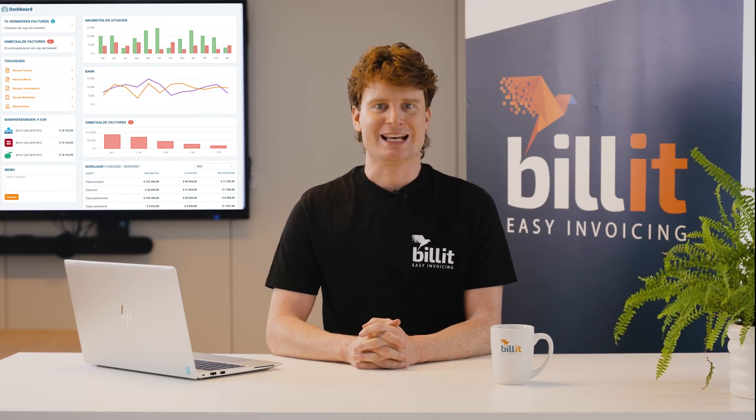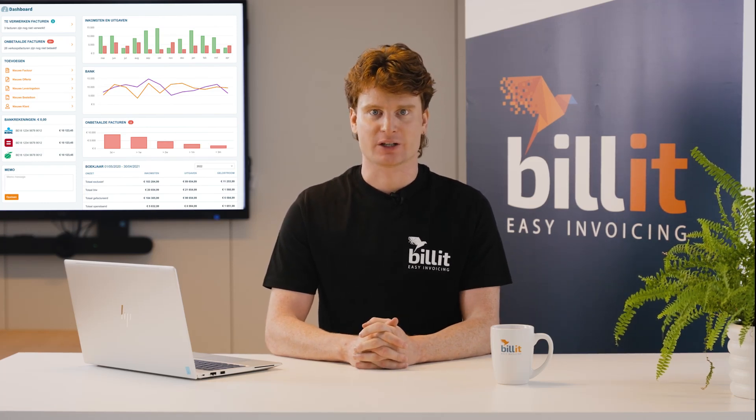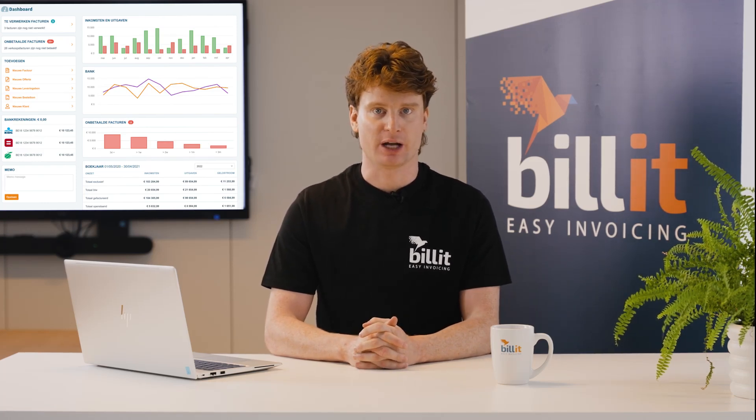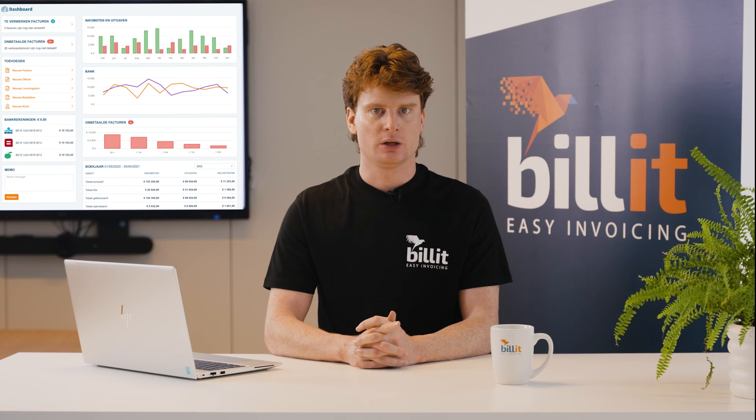Before getting started with income and expenditure, you can add customers, suppliers and products to Billit.